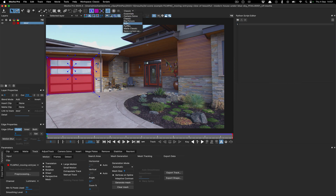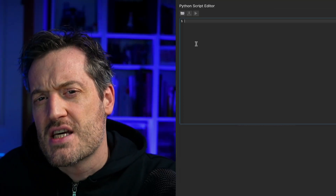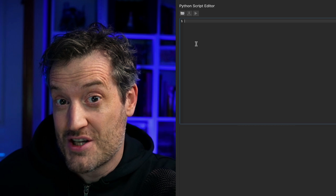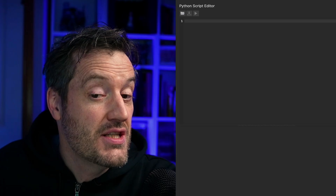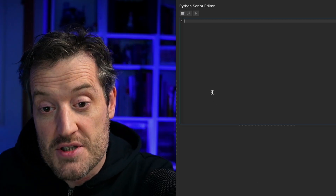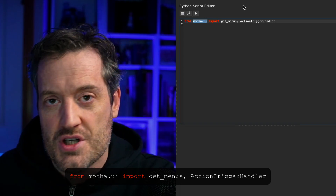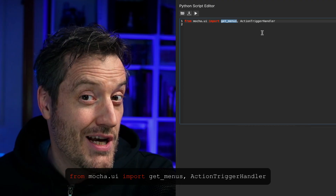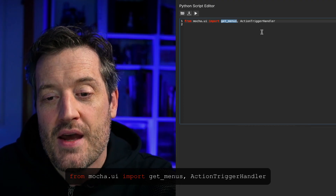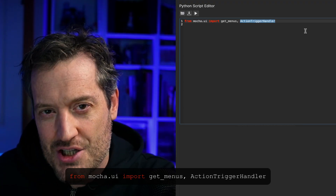You can also set up a layout for this. I've already got a Python layout here, but if you need it, you can grab it from the View menu. I'm going to be doing a copy-and-paste thing here — I'm not going to type out absolutely everything because that'll be a very slow tutorial, but we'll go through everything line by line. The first thing we need to do is import the stuff we need. So from the mocha_ui module inside the Mocha API, we're going to import get_menus, which gets the menus inside the interface, and also the important class, action_trigger_handler, which will do all the meat of our action capturing today.